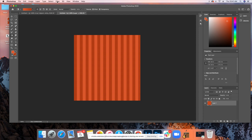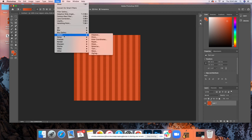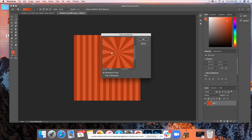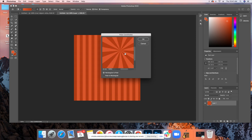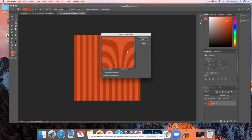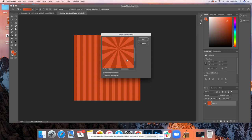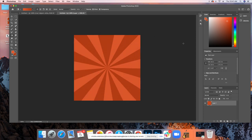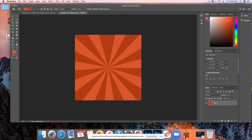We will go back up to filter, back down to distort, and then select polar coordinates. Now, you'll see a preview of what this is. This is obviously the sunburst effect. You can choose polar to rectangular. It kind of gives you this weird looking jivey weird thing. We don't want that. We want rectangular to polar. Once that's selected, you hit OK. And now you have your sunburst effect.